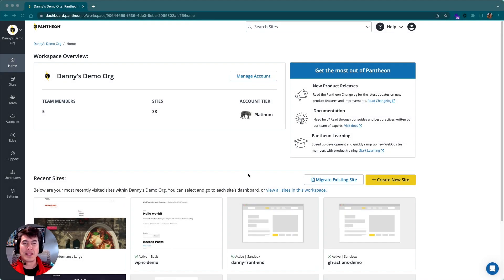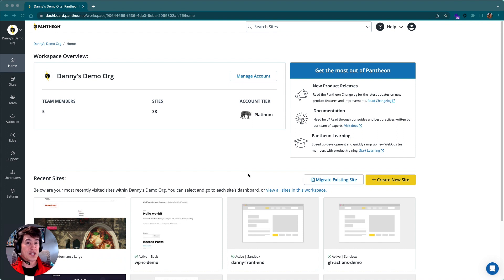Hi, I'm Danny Pfeiffer with Pantheon, and today I'm going to be walking you through the organizational dashboard.